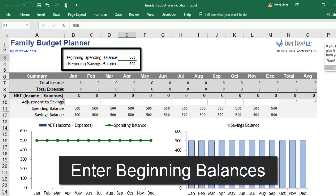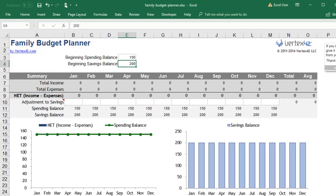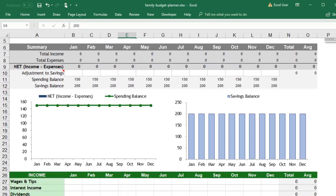To start, enter the balances in your spending accounts including cash at home and money in the bank. Then add the balances in your savings accounts and enter that sum as your beginning saving balance.